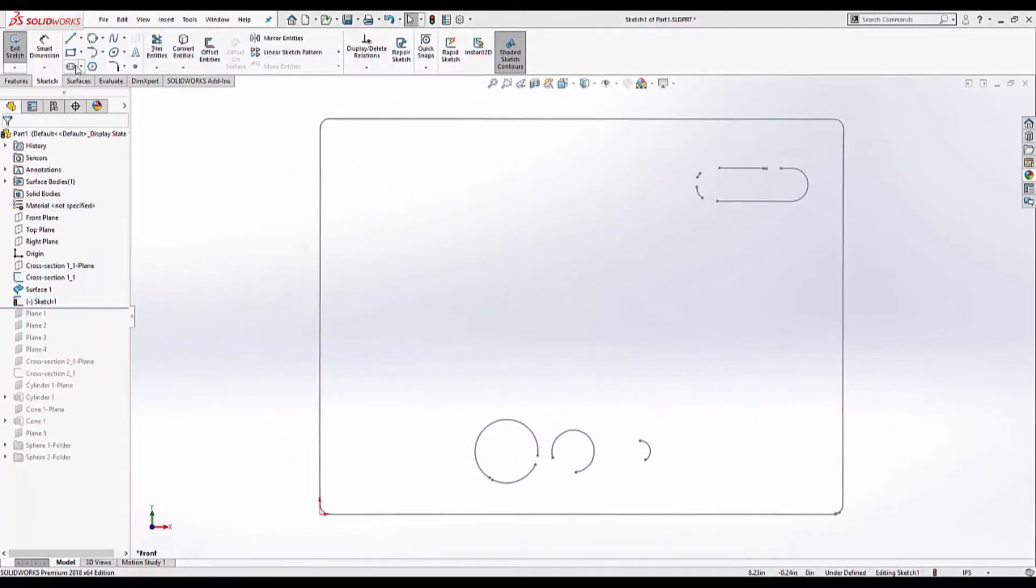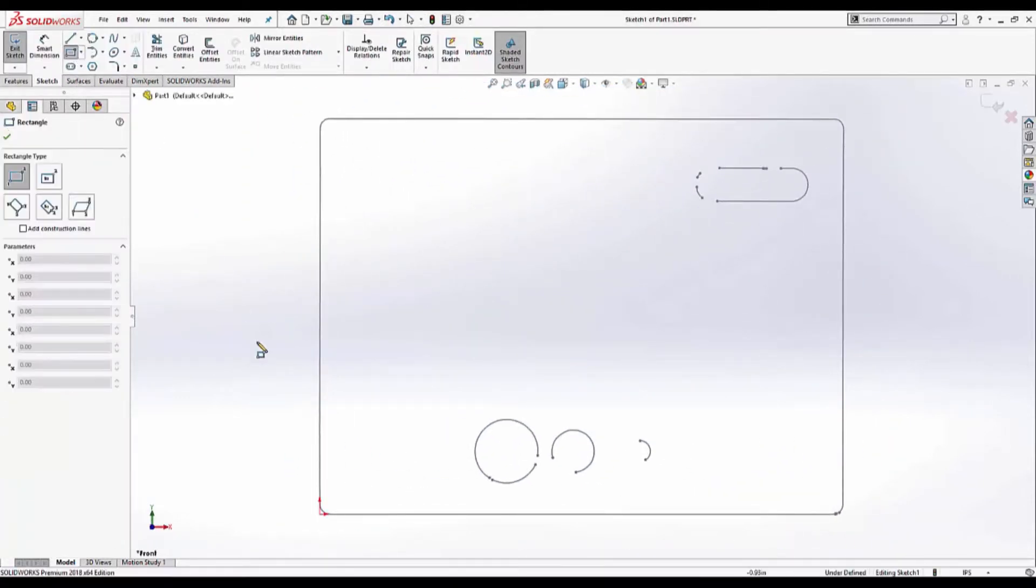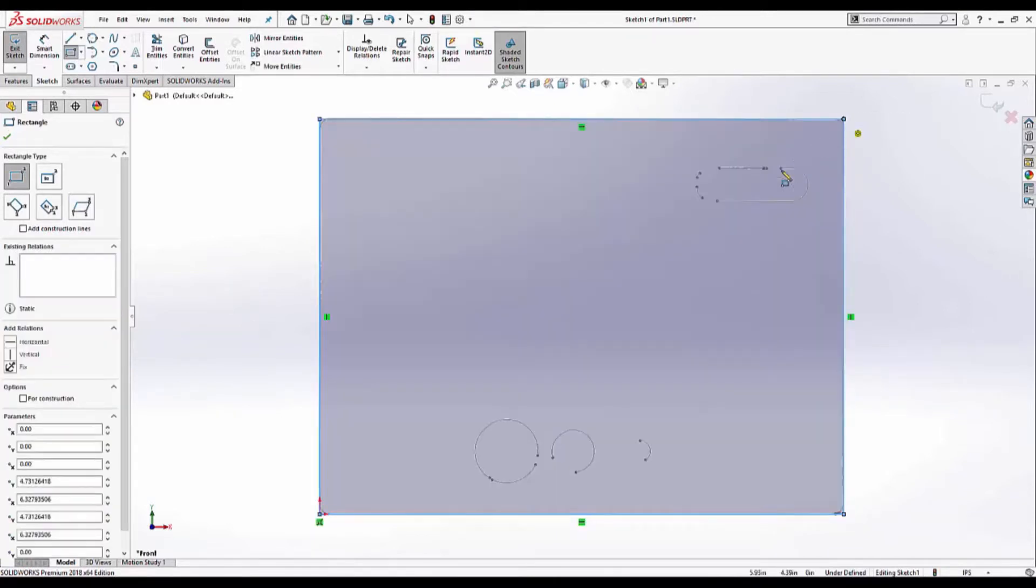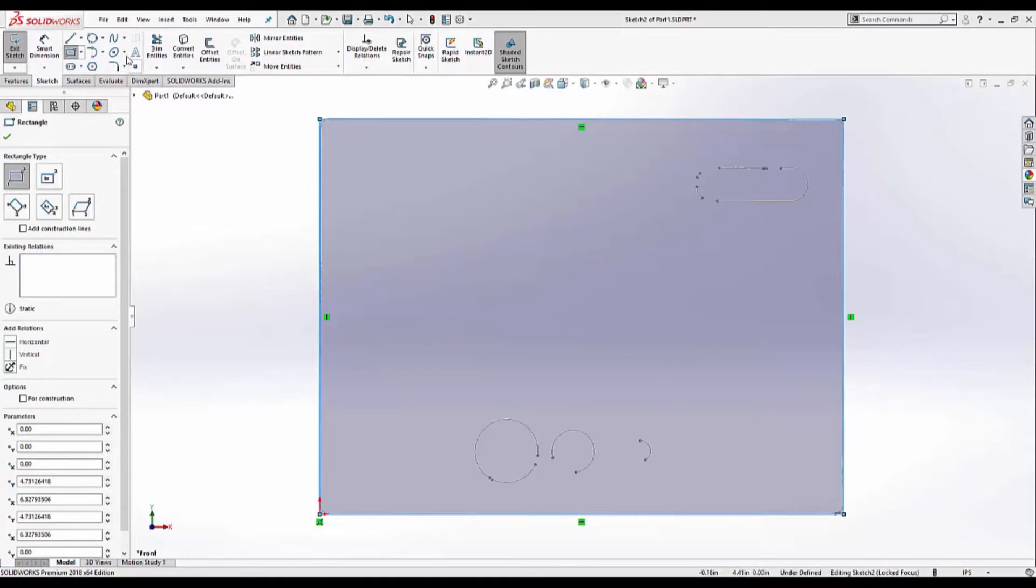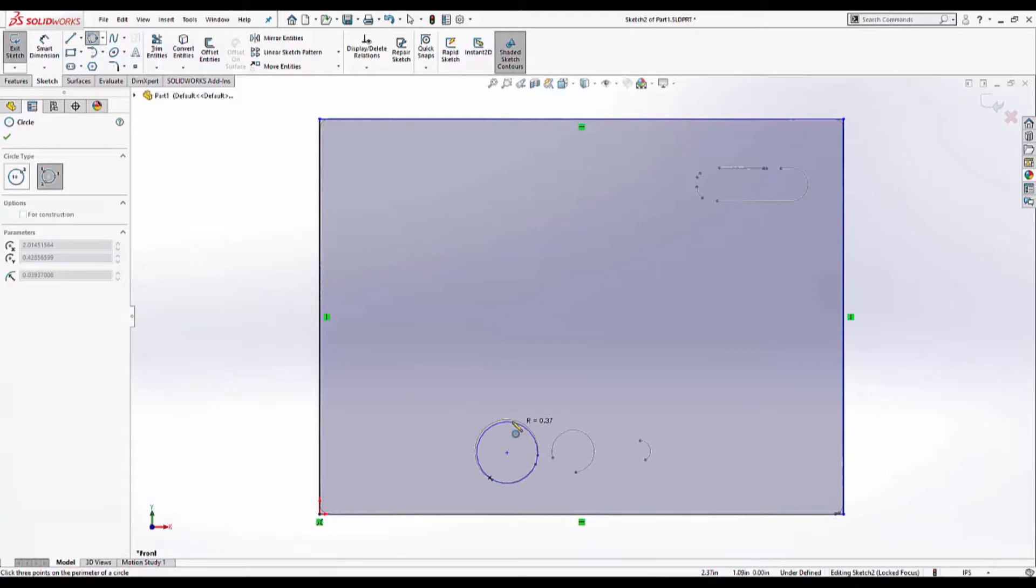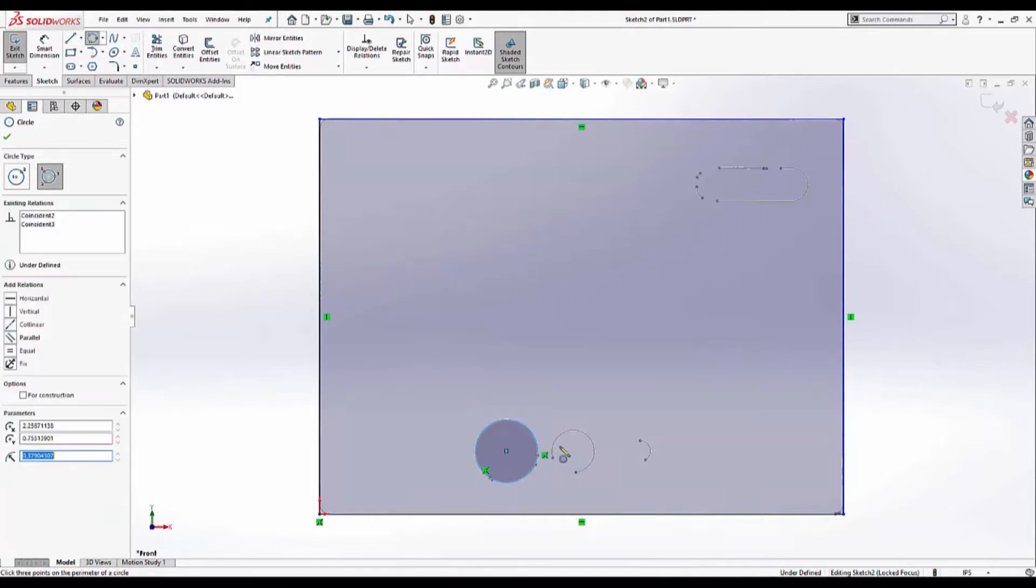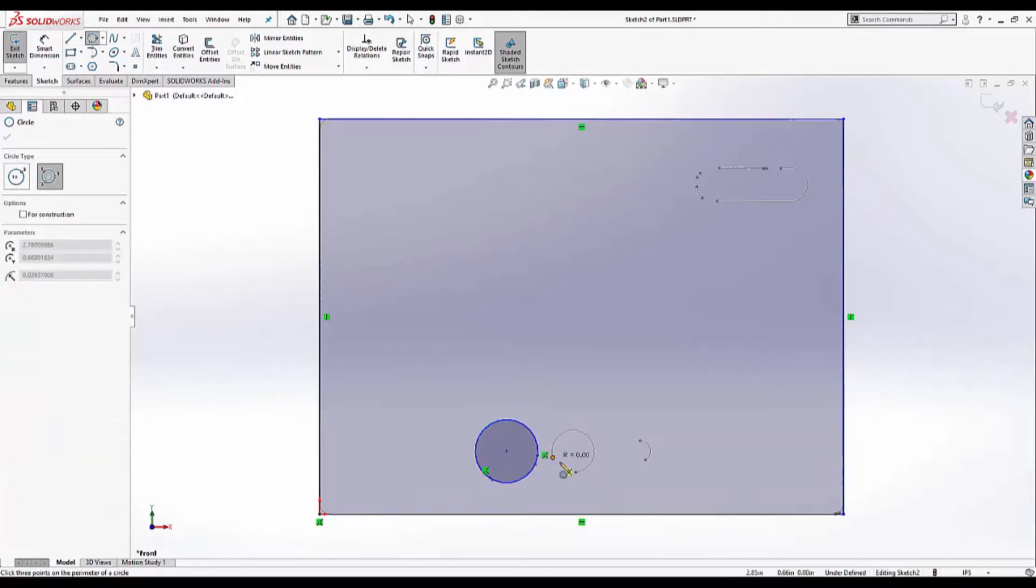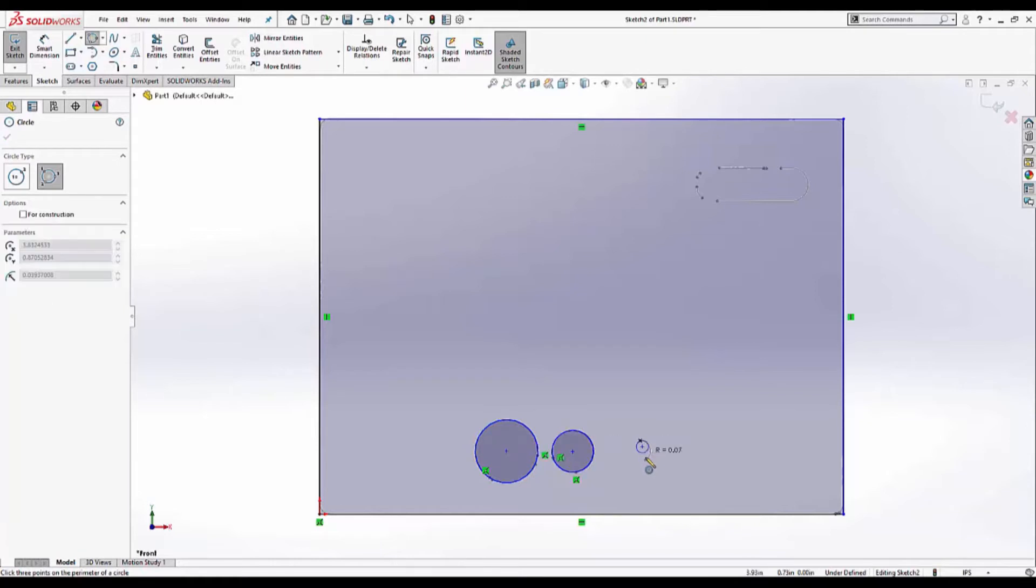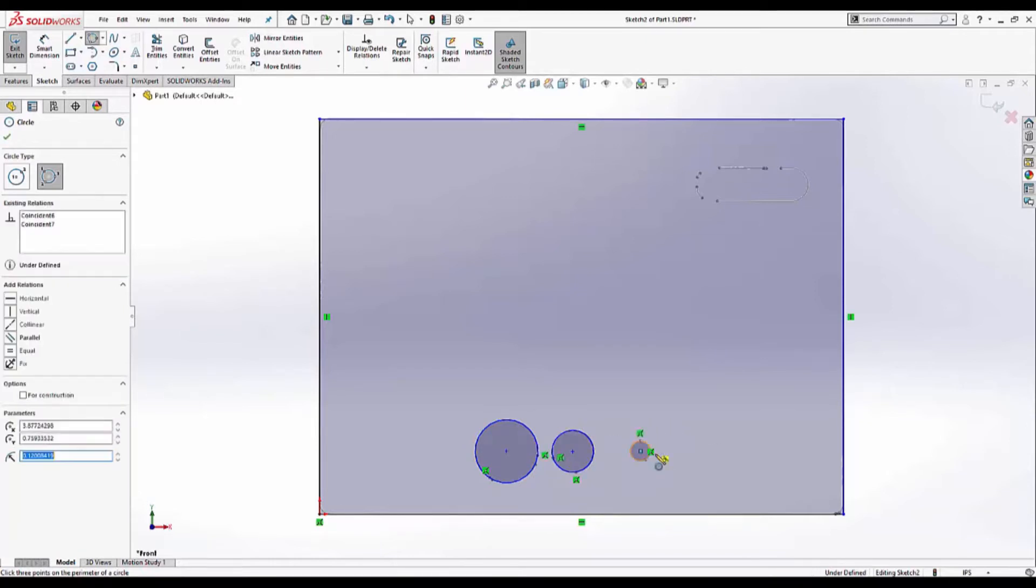I'm going to start off with the corner rectangle tool and get as close as possible. Now for the holes and the slot I could make a separate sketch. But to save some time I'm just going to draw it here. I can use the perimeter circle tool. The endpoints can be used as a guide.